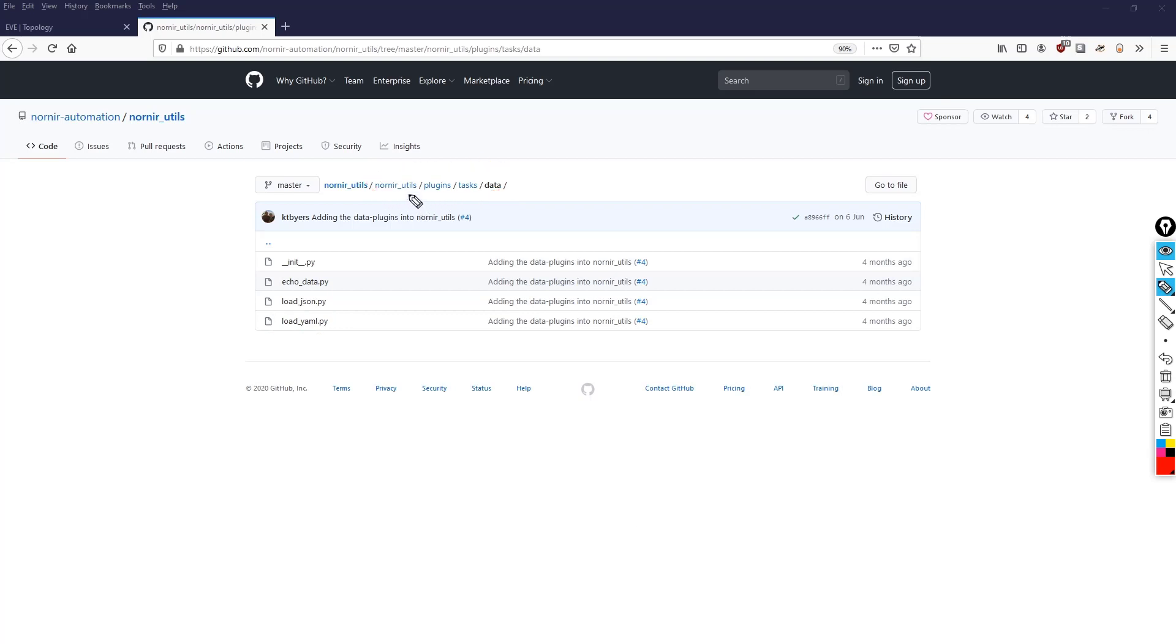We're effectively saying look in the nornir_utils folder, the plugins folder, the tasks folder, and then the data folder, imports load_yaml.